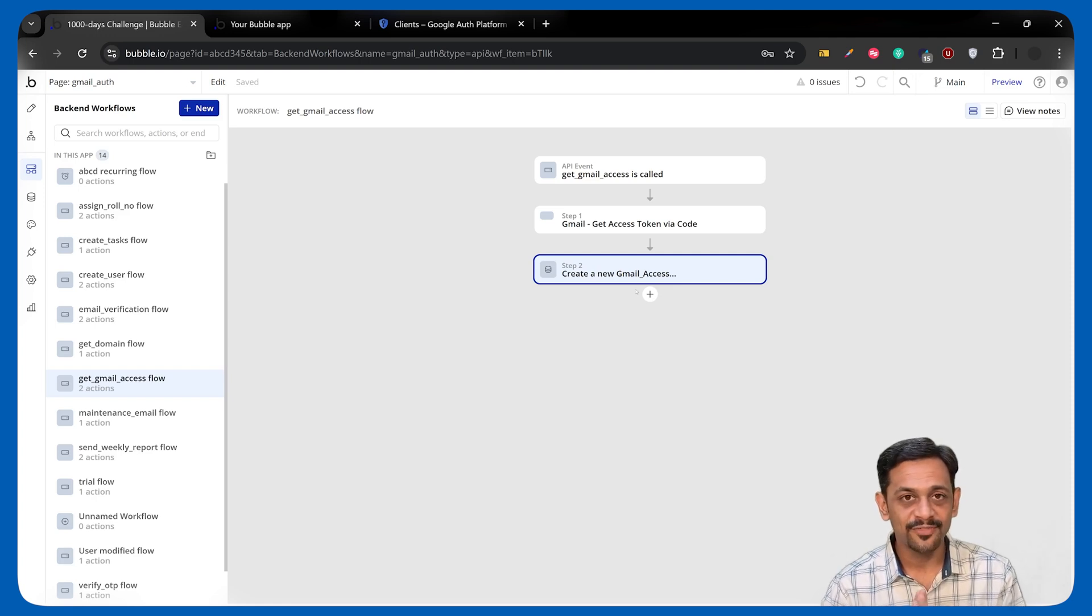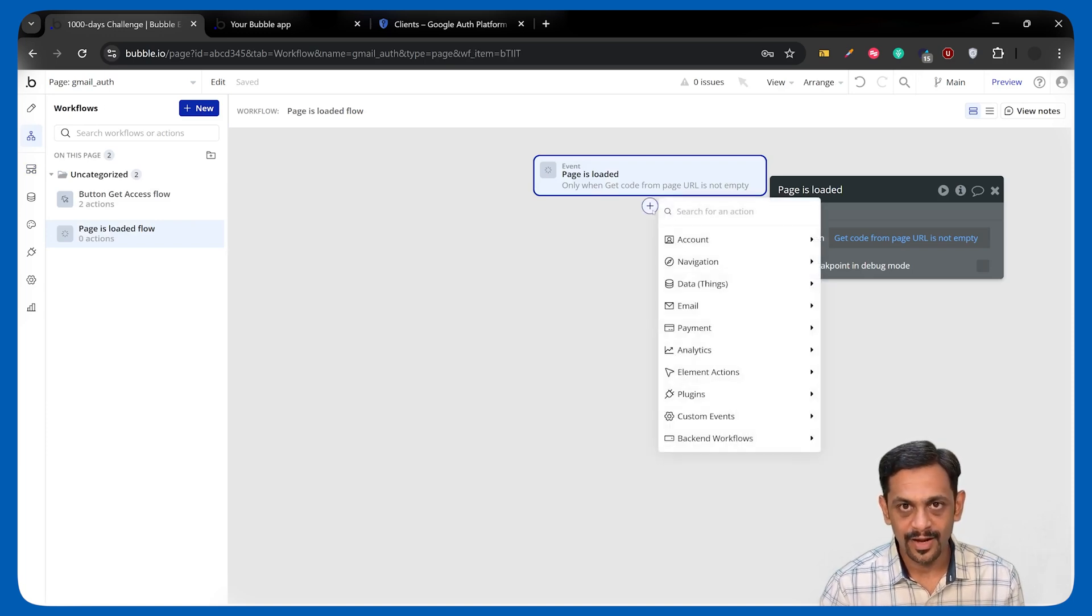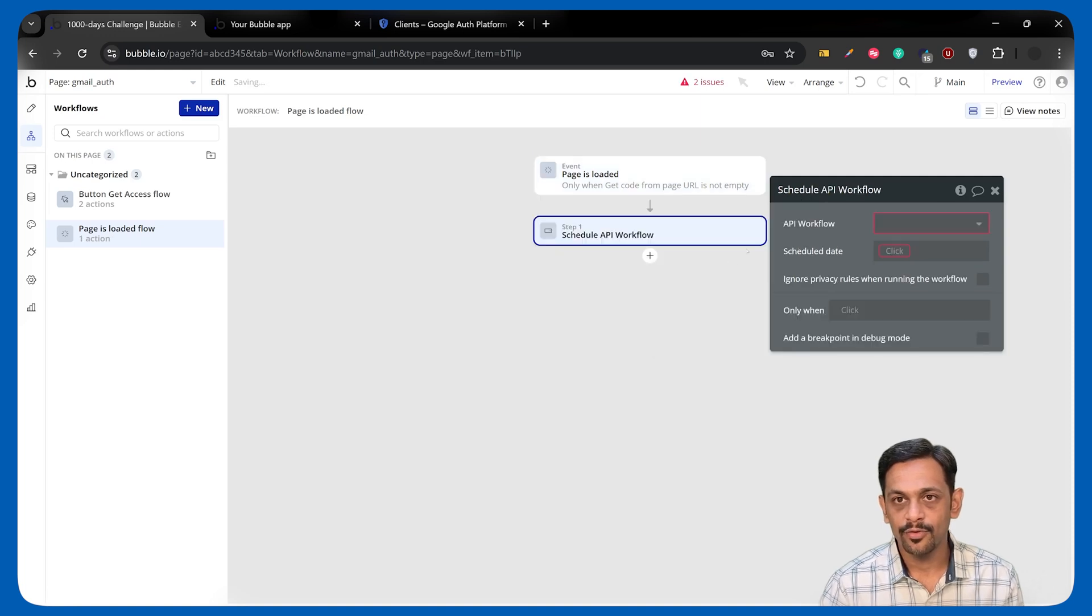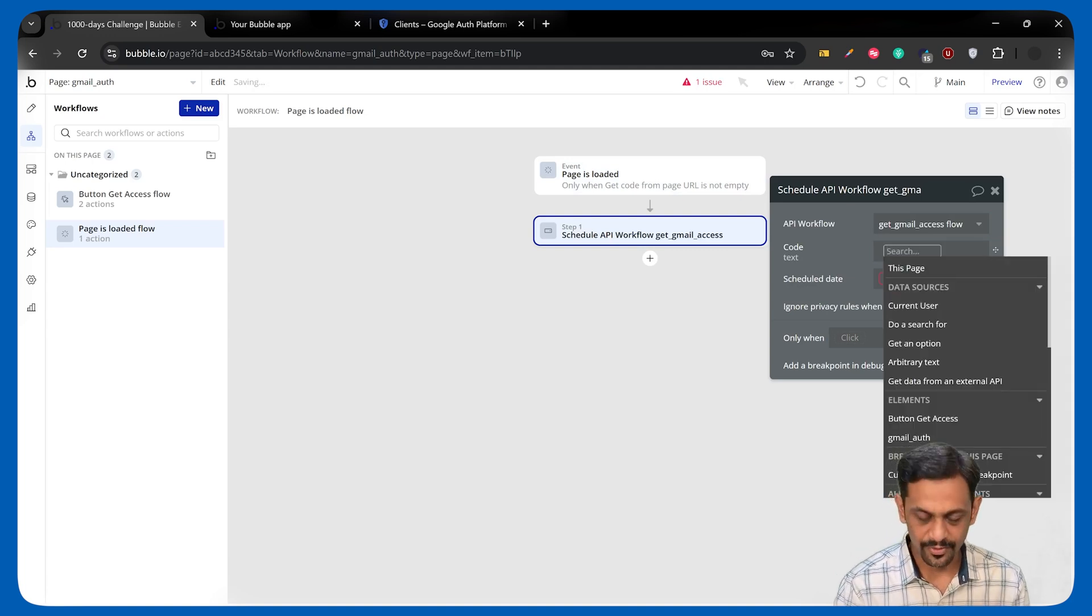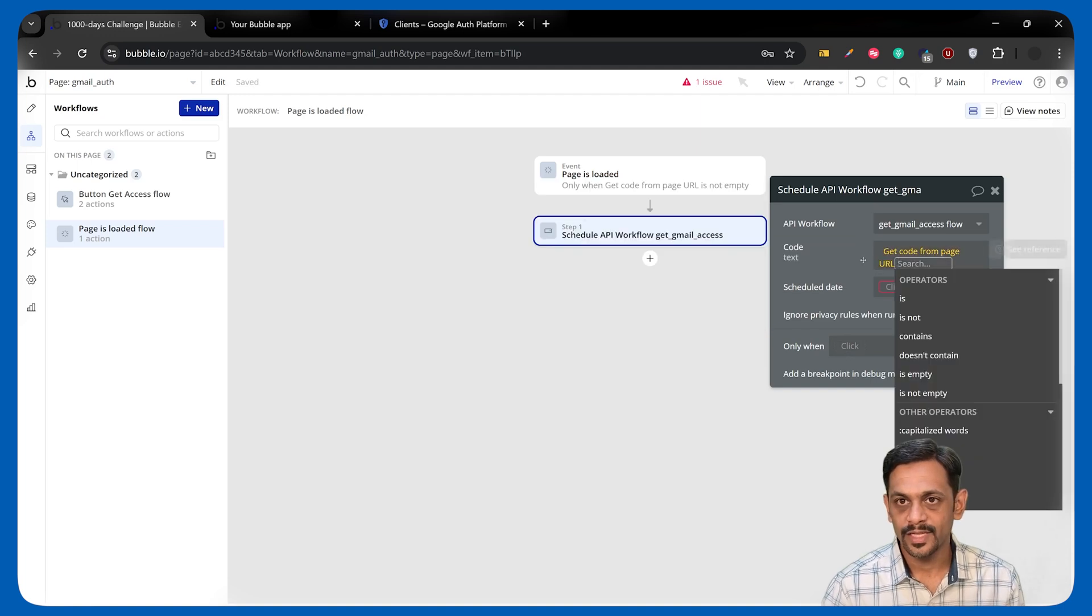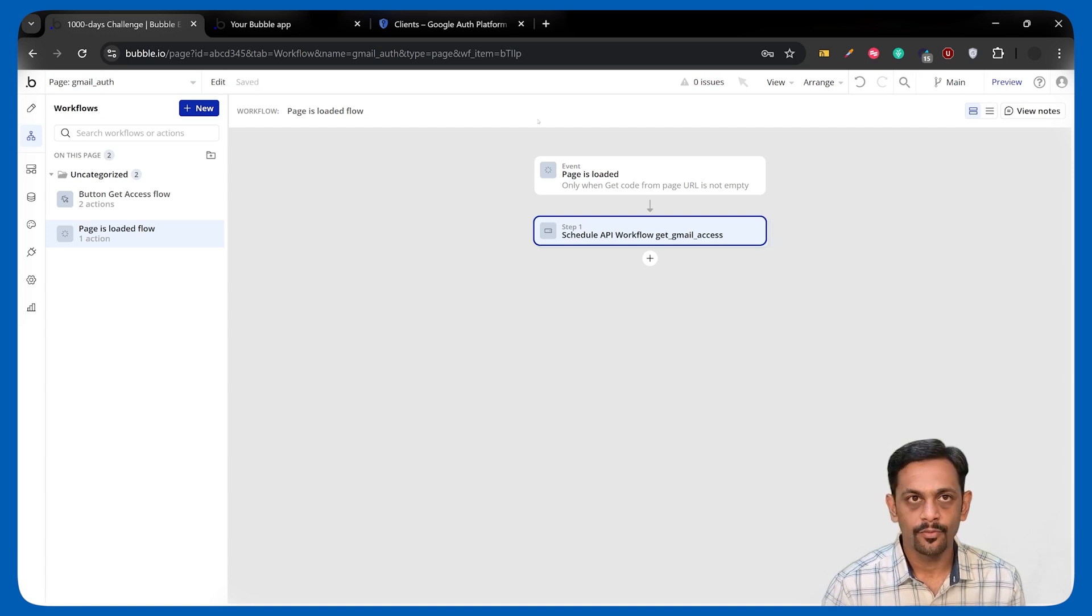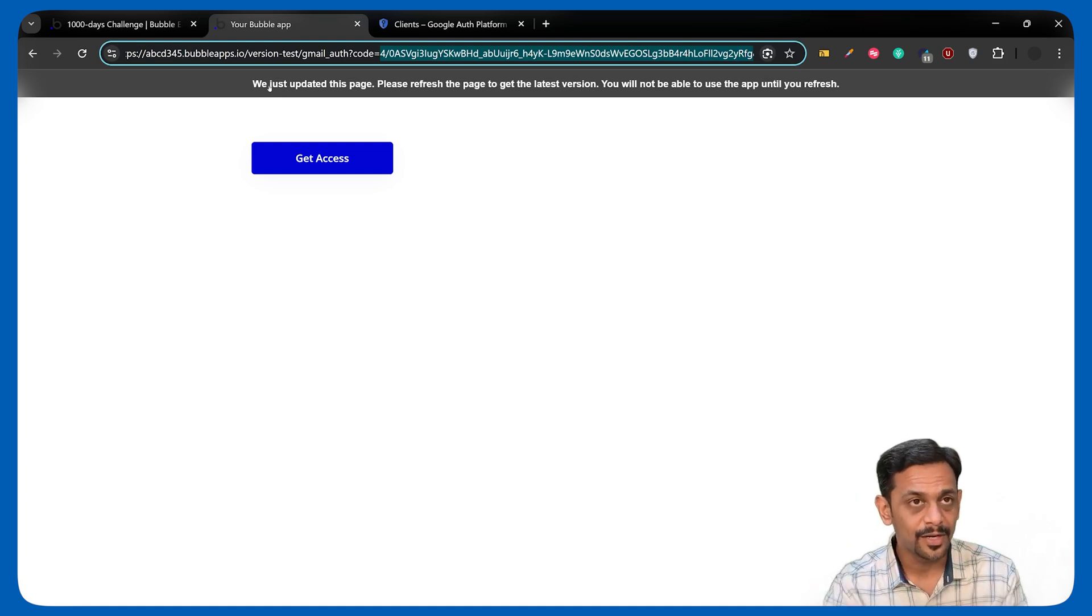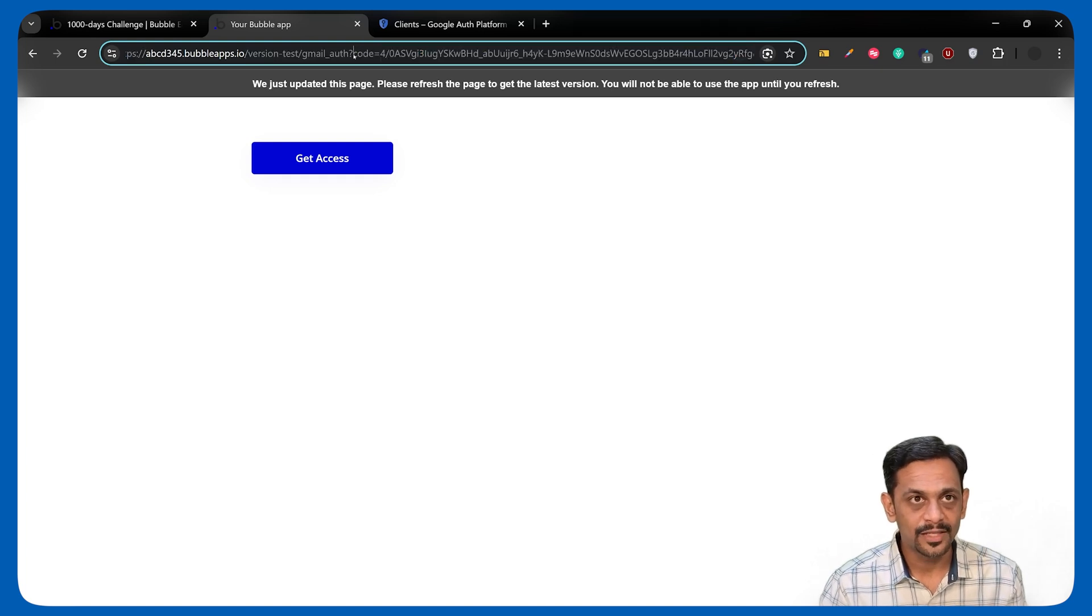Let's quickly check if this is working fine. And for that, we'll have to go to the workflow. And here, we'll have to call backend workflow, which is Schedule an API workflow. Select Get Gmail Access Flow. Code is again coming from the URL. Use it this way. Schedule date is current date and time. Ignore privacy rules. So we go here, refresh this. The code is already available here. I'm not going to do anything. The code is already available here. So I'll just run this again.